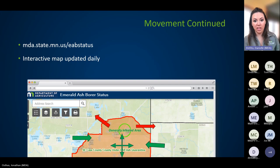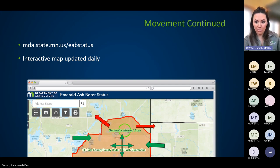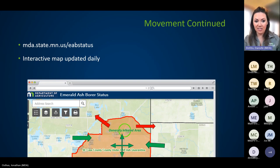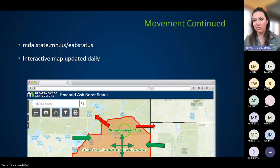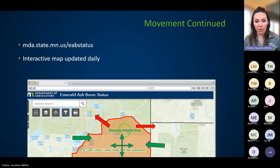Our EAB status map is updated daily when we get new reports. I recommend using it if you're wondering whether you can move something — you can zoom all the way in, punch in your address, punch in where you need to go, and it'll show you whether you're within a quarantine or not. The last link I posted in the chat is the EAB status map. There's also a spongy moth quarantine up along the North Shore in Lake and Cook County that also restricts firewood movement.